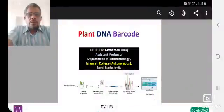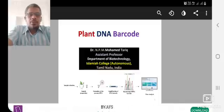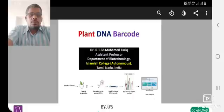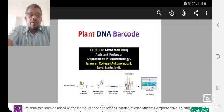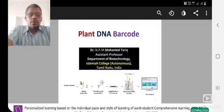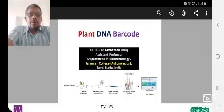Hello friends, welcome to the class. Myself, Dr. NPM Ahmad Tariq, Assistant Professor of Biotechnology, Islamiyah College, Terminal to India. So now we are going to start plant DNA barcoding.